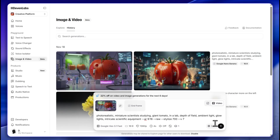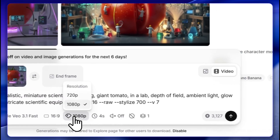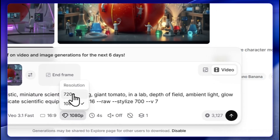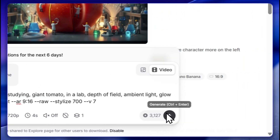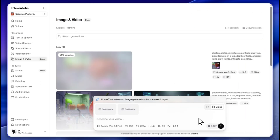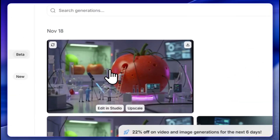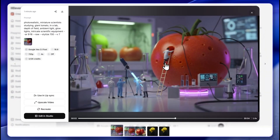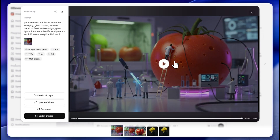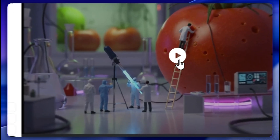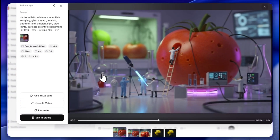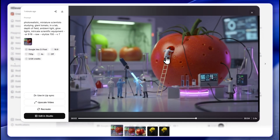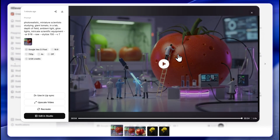Let's click generate. This will be a basic four-second video at 720p resolution. Here is our video — they're examining the big tomato. It's only a four-second video but it looks good.